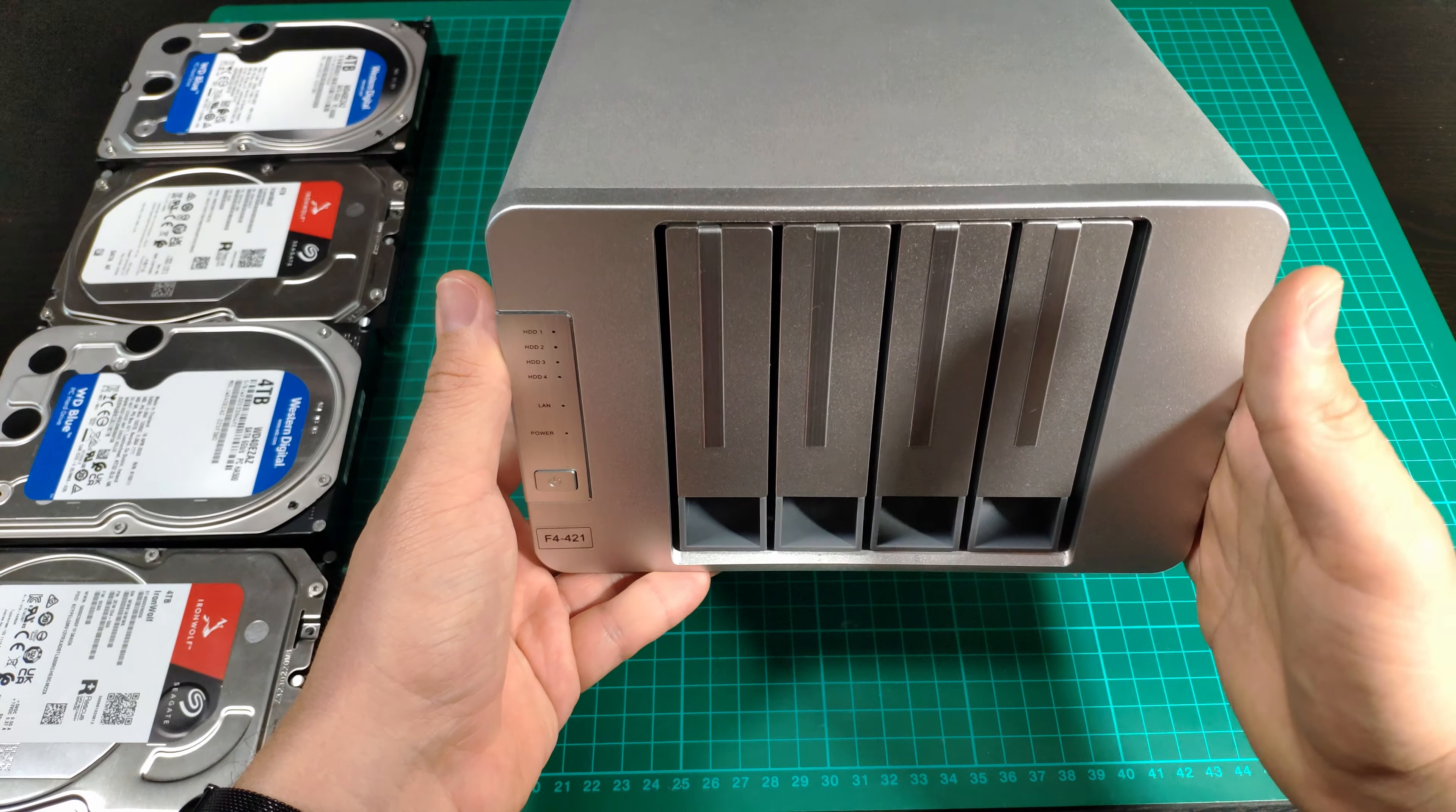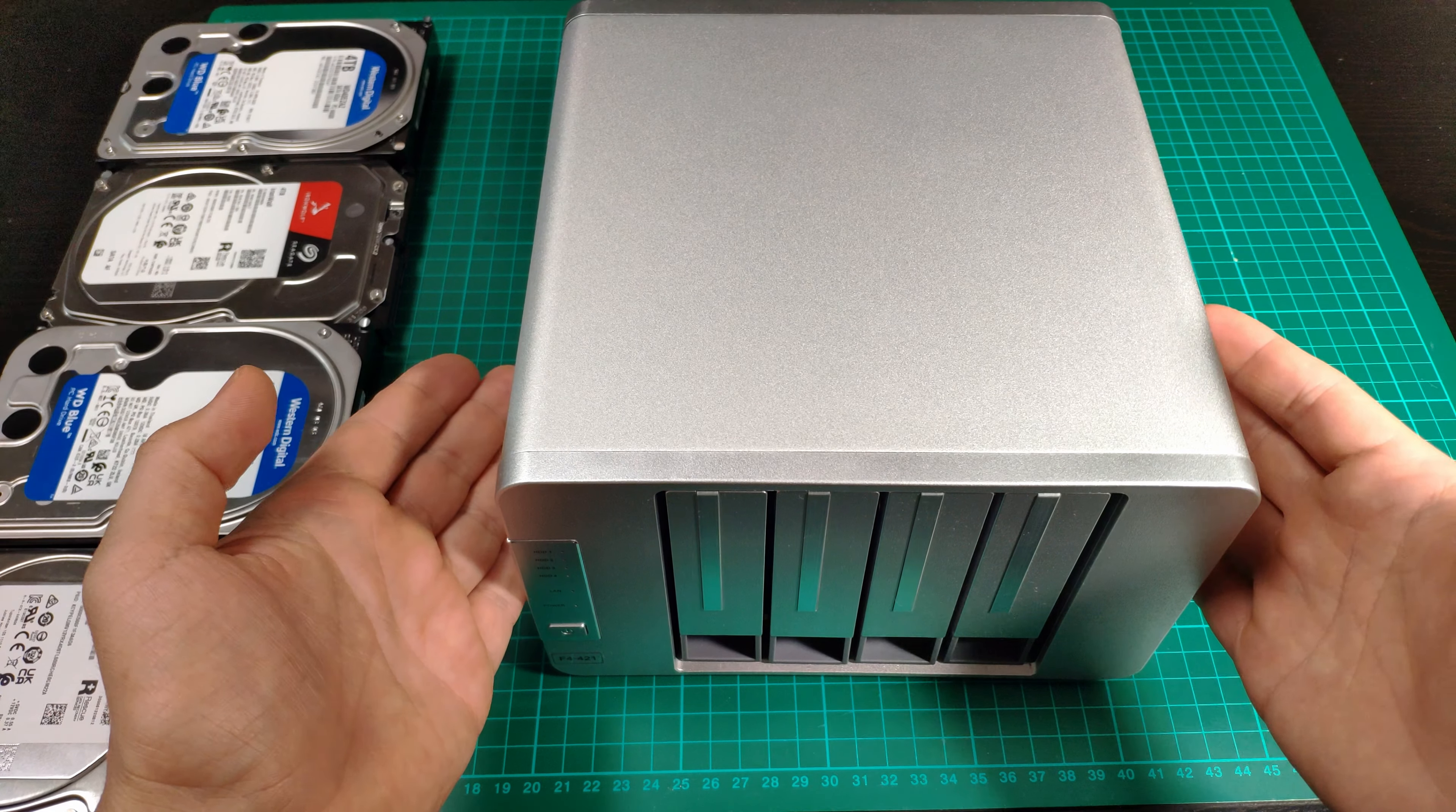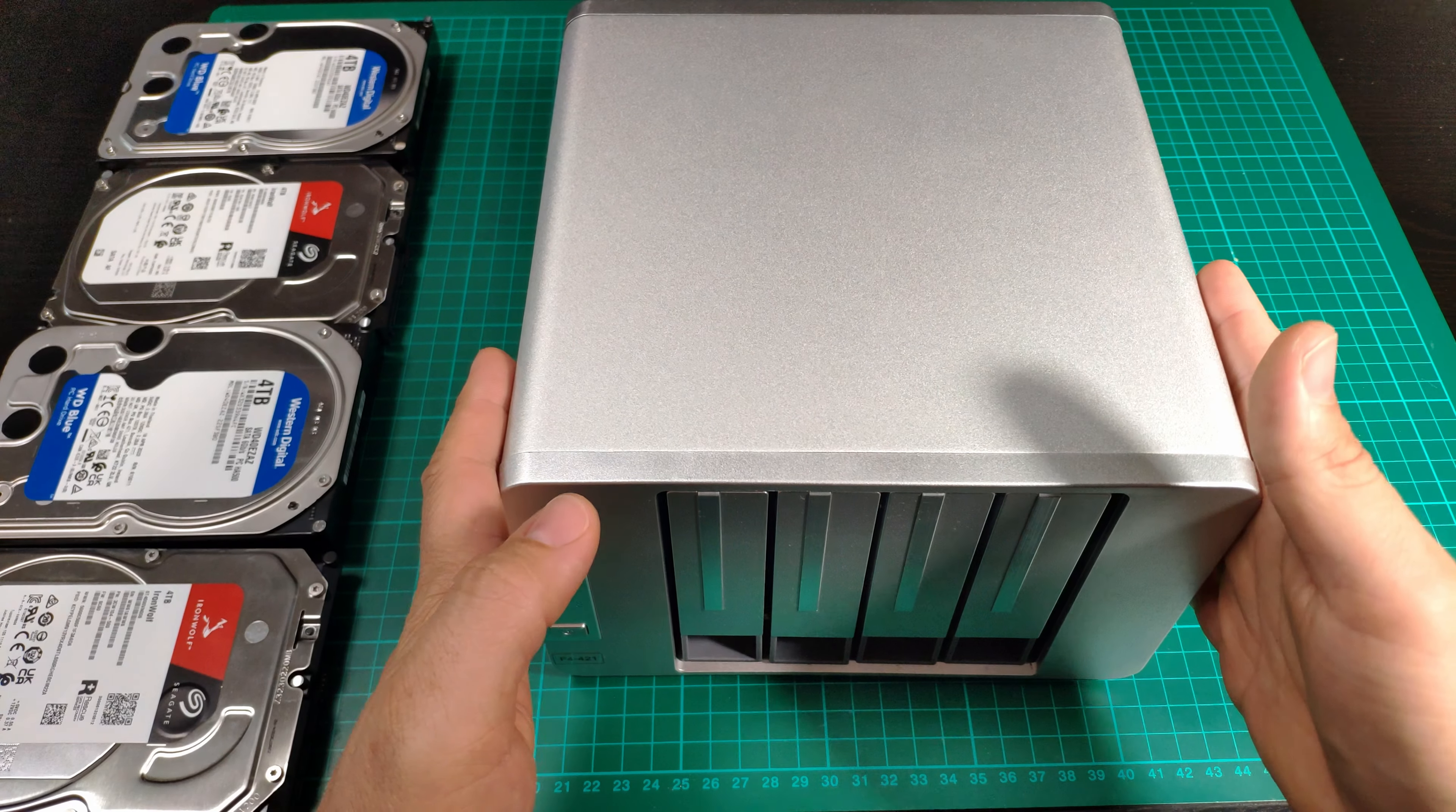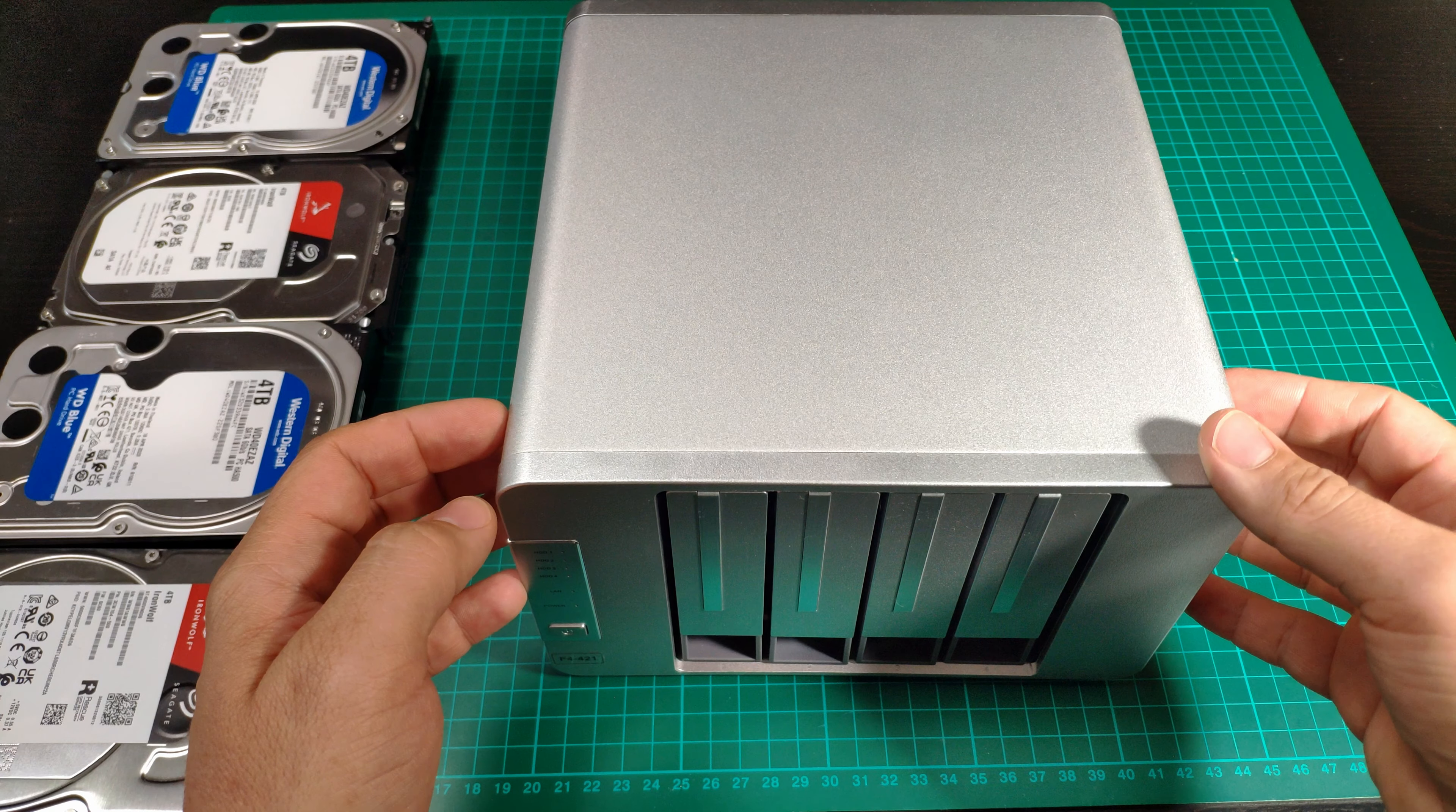But this runs the Celeron J3455 quad-core CPU, which has a base frequency of 1.5 GHz, but it can boost up to 2.3. And it comes with 4 GB of RAM, and it also has a slot that you can upgrade the RAM and add your own stick.